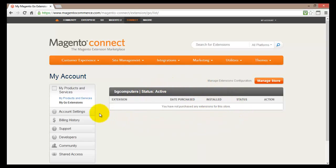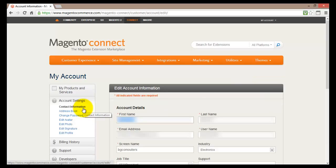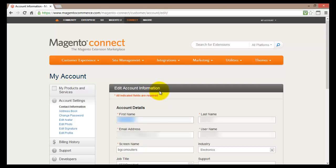So if I go a bit more down I'll come to the account settings. By clicking on this account settings a new page will show up where I can actually edit my account information.